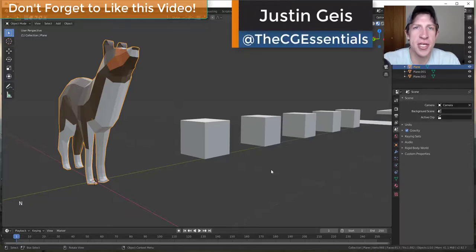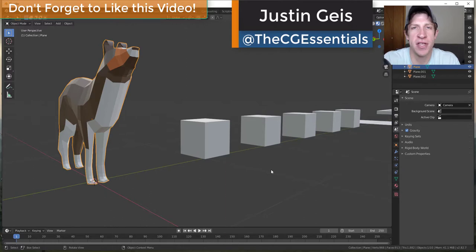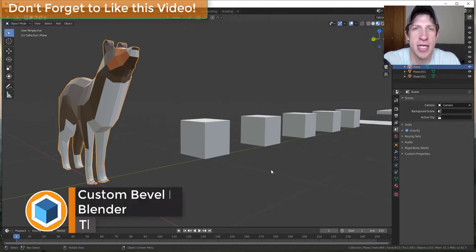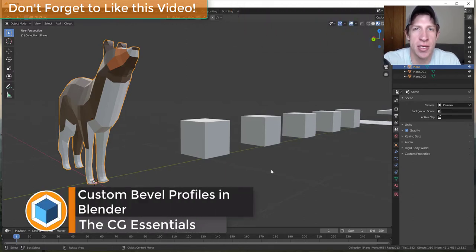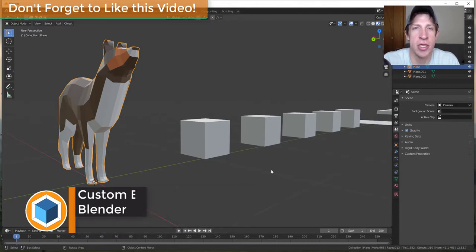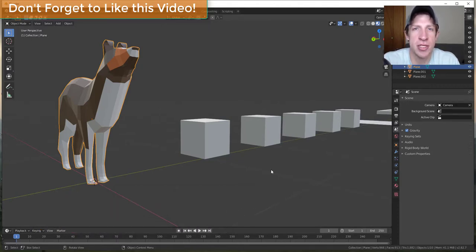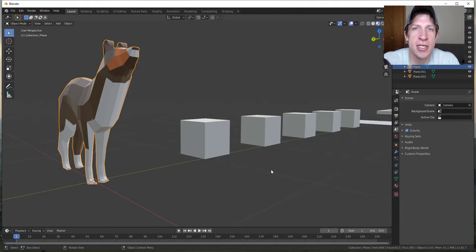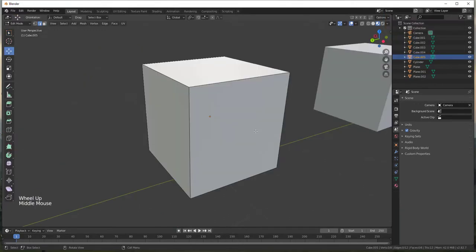What's up guys Justin here with thecgessentials.com back with another blender new feature tutorial for you. So in today's video, we're gonna talk about the custom profiles option that was added in blender version 2.82. This custom profiles option is contained inside of the bevel tool and allows you to create really detailed bevels inside of your models. So let's go ahead and just jump into it.